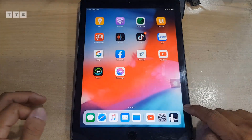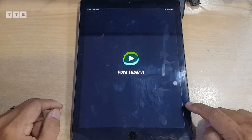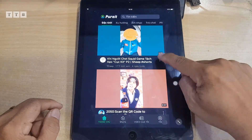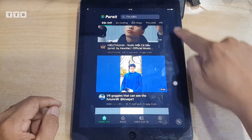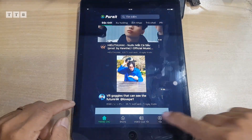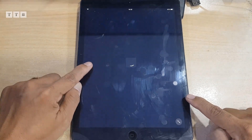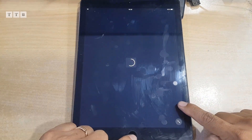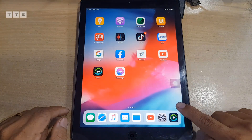Cách thứ nhất là các bạn tải app thay thế về, nhưng cái app này xem không có full màn hình. Cái máy iPad màn hình khá là lớn mà coi vậy cũng khá là chán.